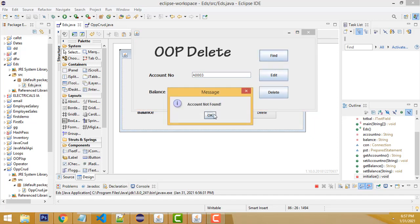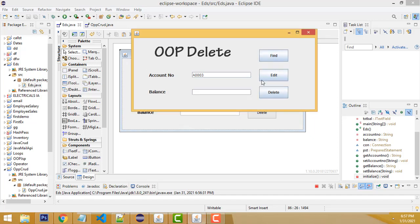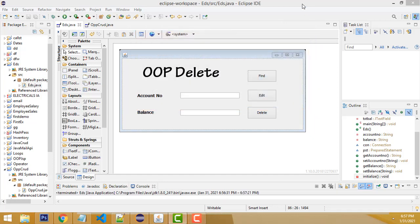Now if you enter account number three and find it, account number not found. The record has been deleted. Here, the second account will be fine.